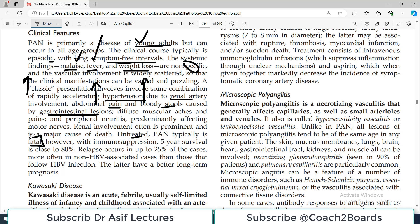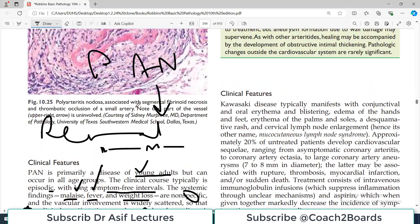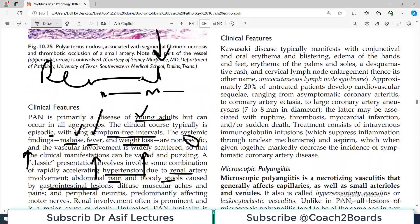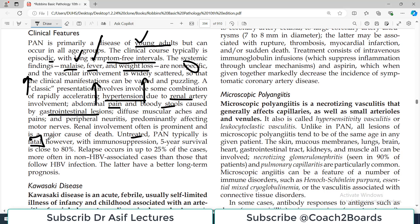PAN, if untreated, is typically very fatal because this is necrotizing inflammation affecting the vessel walls, leading to ulceration and serious complications. However, with immunosuppression, the five-year survival rate is very close to eighty percent. So if you treat this condition, outcomes are good. Relapses can occur in up to 25 percent of cases.